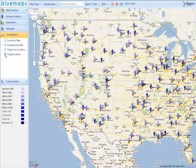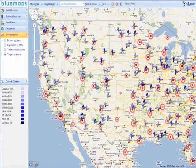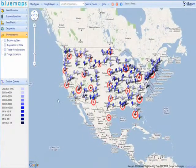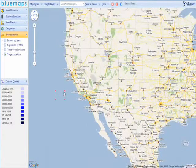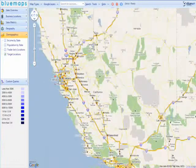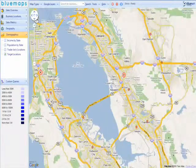Another competitor in our example is Target. Bluemaps merges the stores that are in close proximity and shows them as clusters. This feature provides a simple and clear view at lower zoom levels. If you zoom in, the clusters divide, and as you go lower, you are able to see the exact locations of the stores.